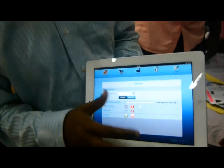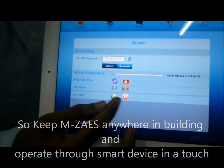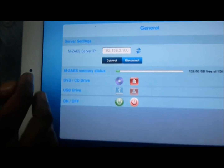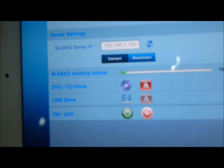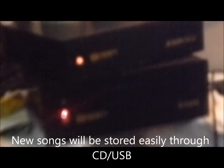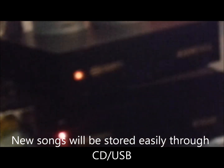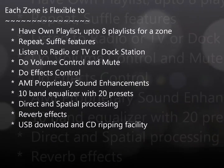On and off control can also be done from here — this is the on-off system. At the same time, you can copy all your songs from CD or USB. When you plug in the CD, the CD will pop up. When you plug in the USB, the USB will pop up. Once it pops up, you can copy all those songs and add them as needed.